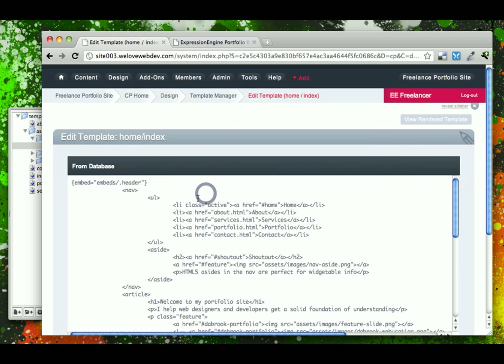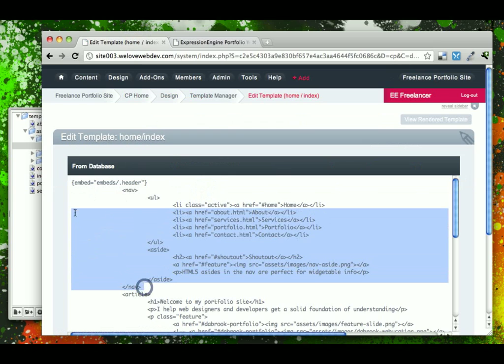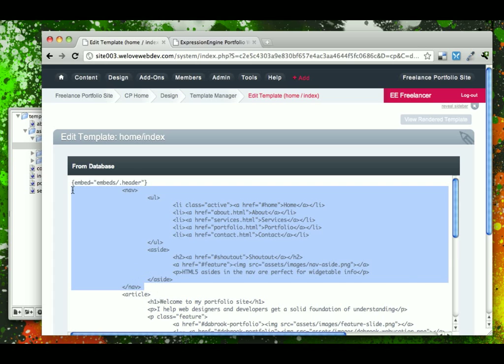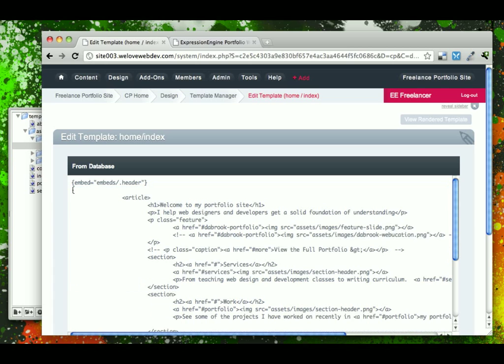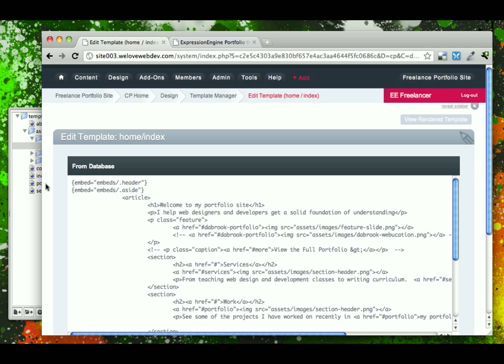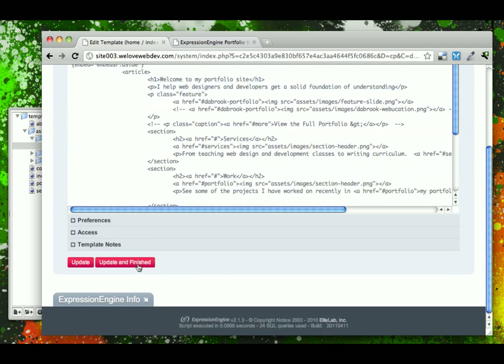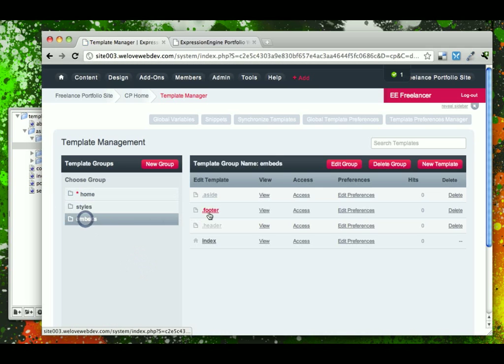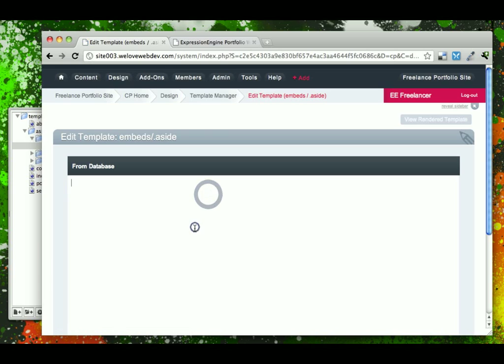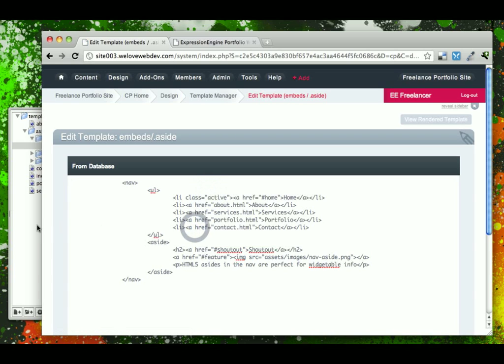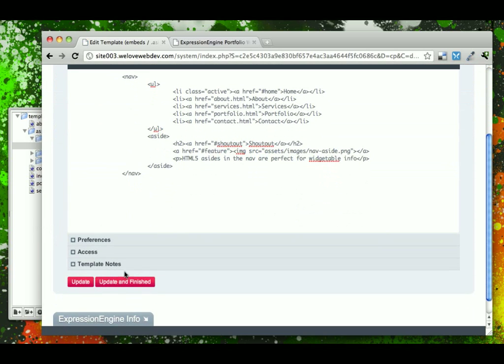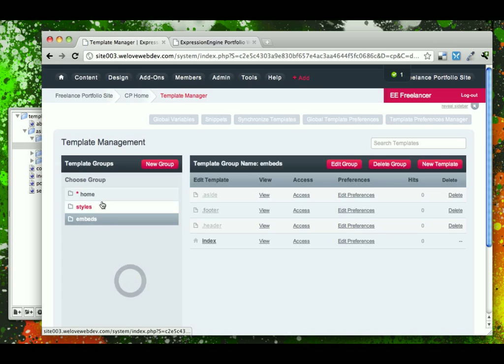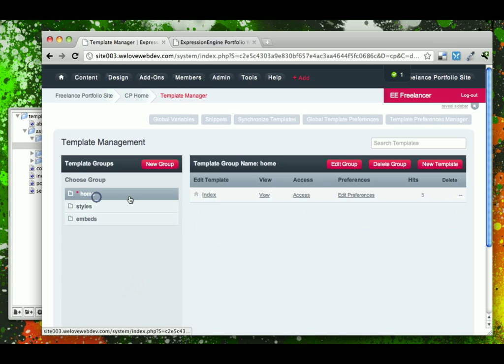we can go ahead and take our whole nav and cut that out. And in its place, we'll add embeds forward slash aside. Come back into our embeds aside, paste that in there, and go back to our home page.